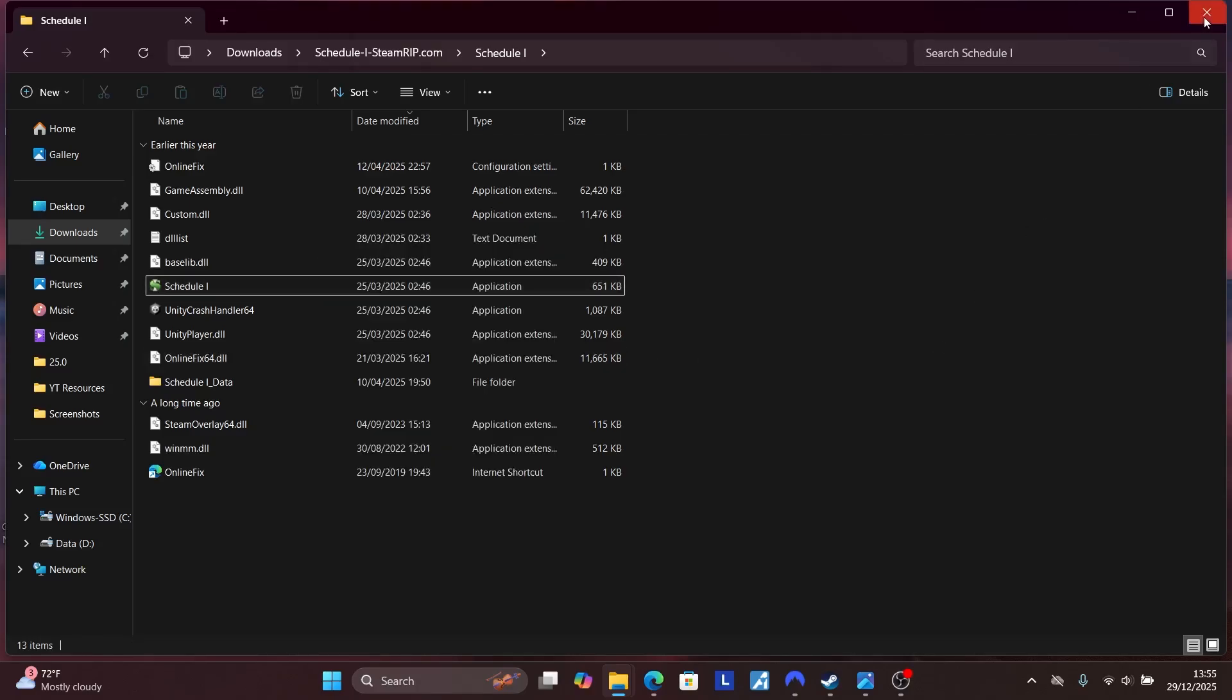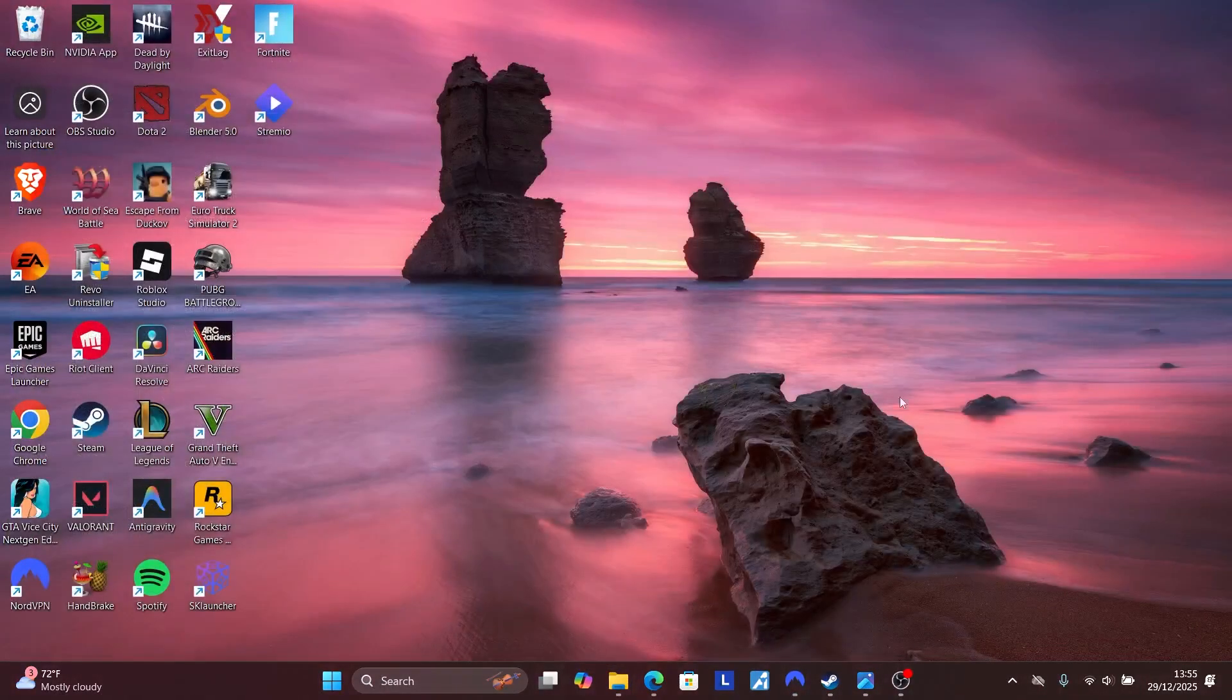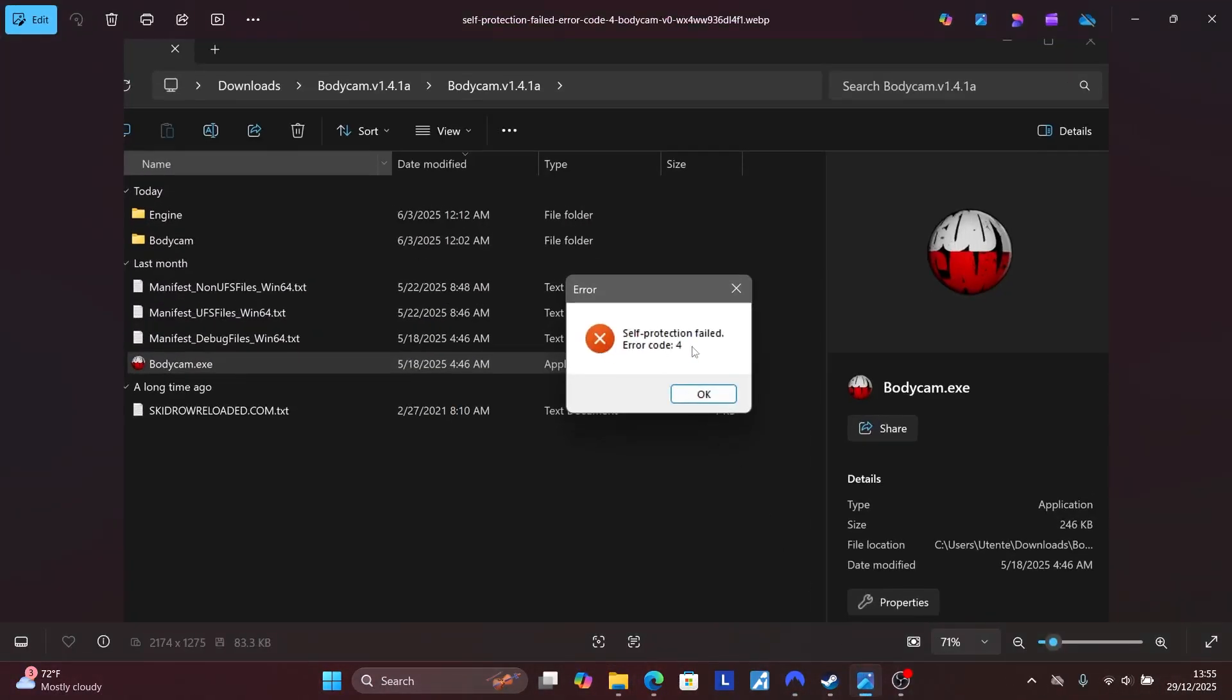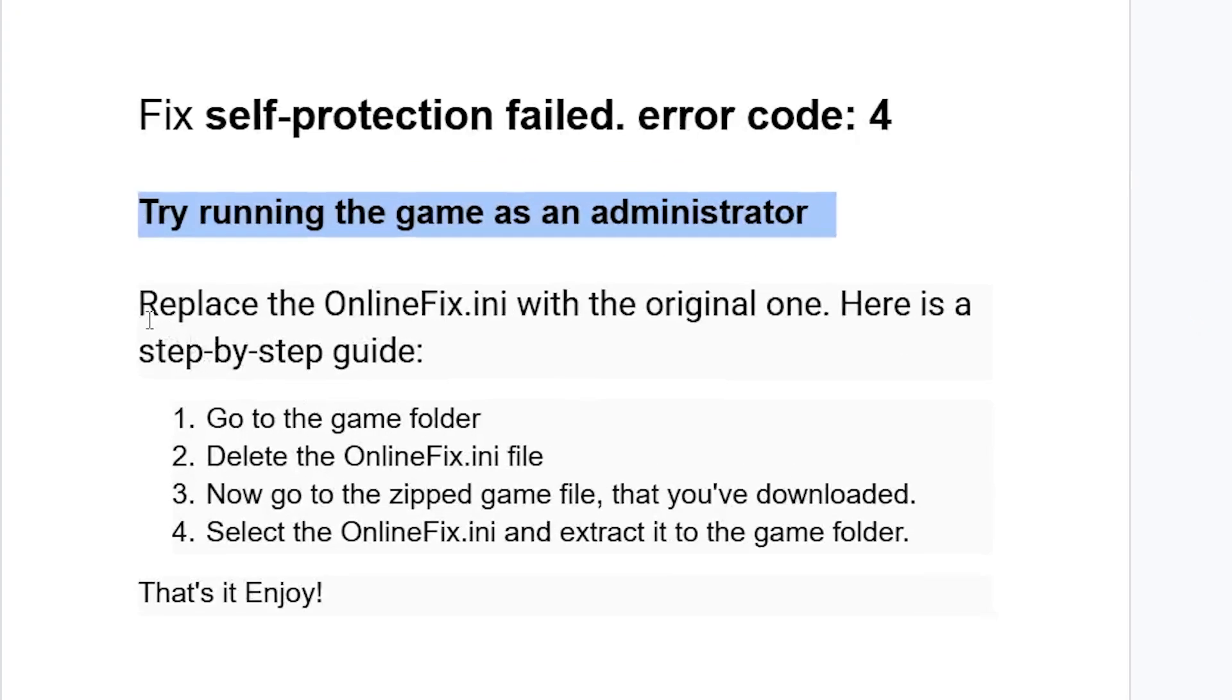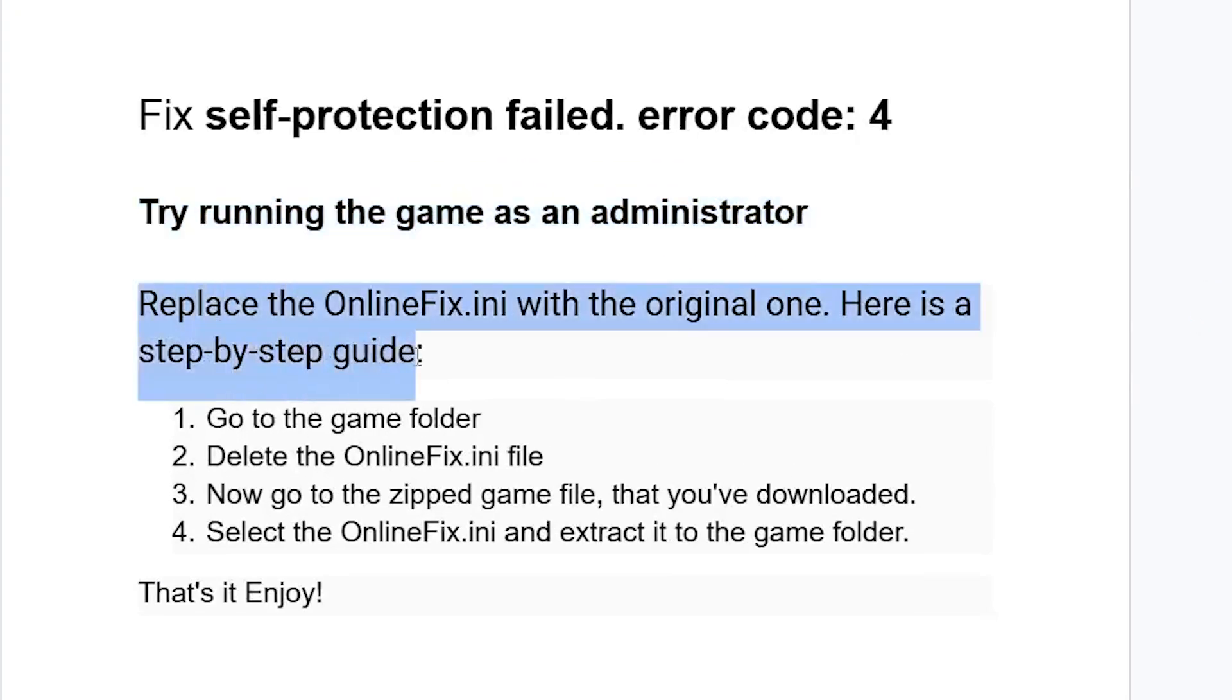After running as administrator, your application will run without any issues. If you've done so but you're still facing the same issue, try another fix: replace the OnlineFix.ini file with the original one.